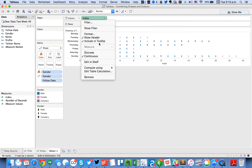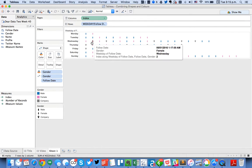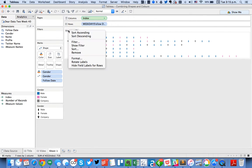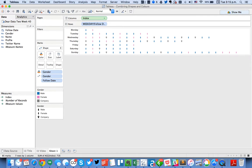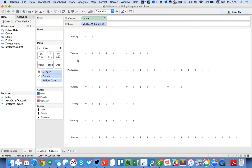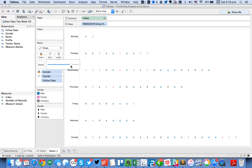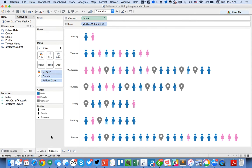From here I can go ahead and uncheck the header so I can hide the axis, hide my field labels, and let's just default this to entire view and make our shapes a little bit bigger. Okay so something like that. That looks pretty good.